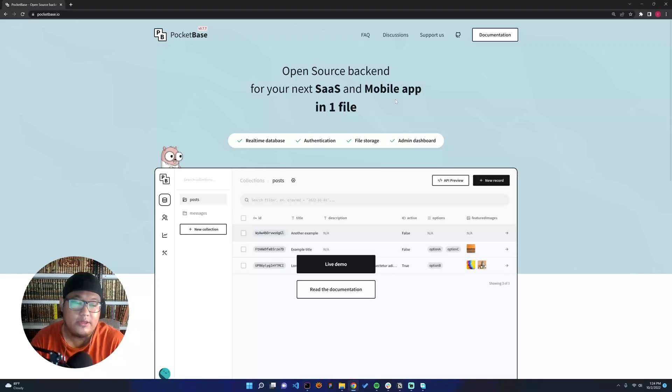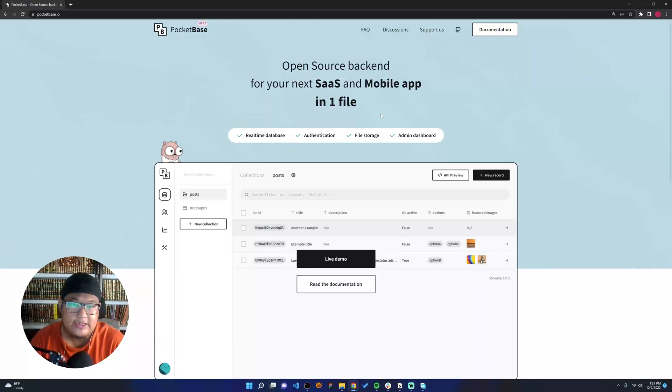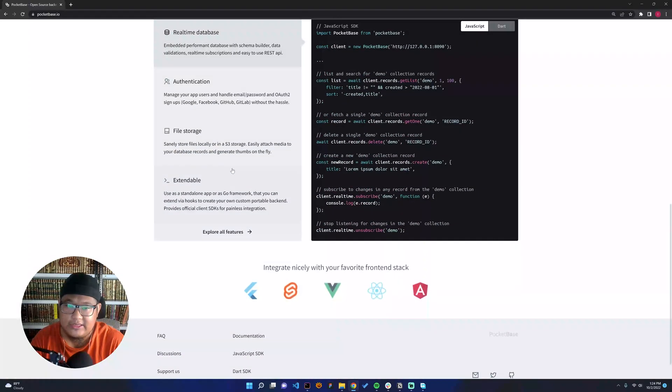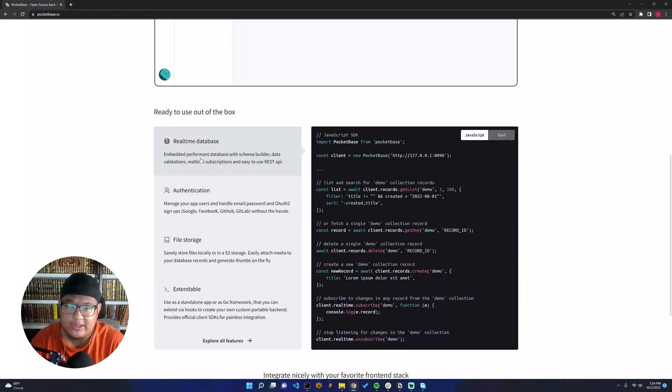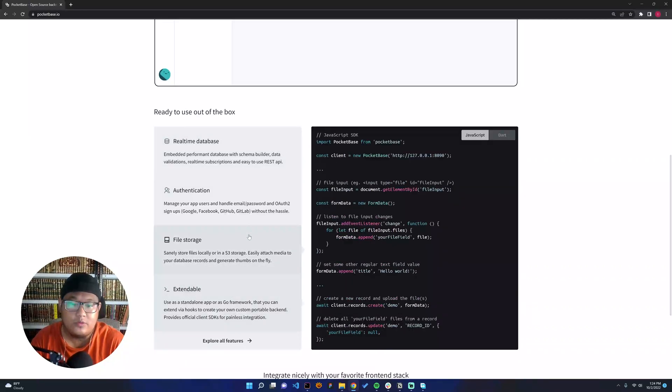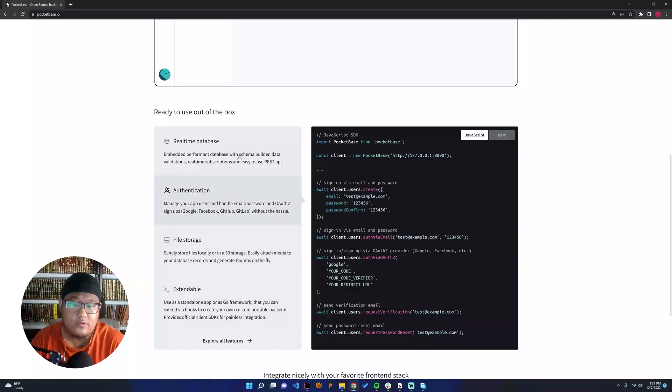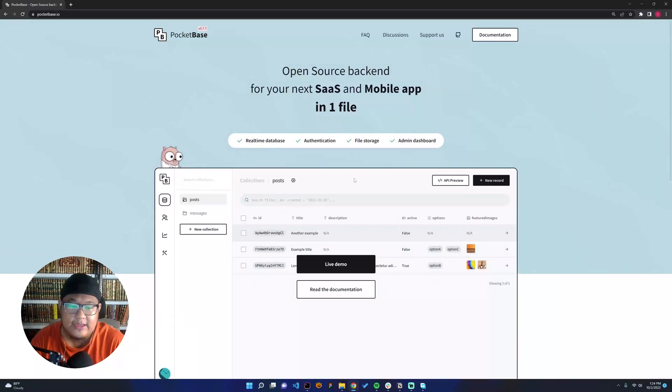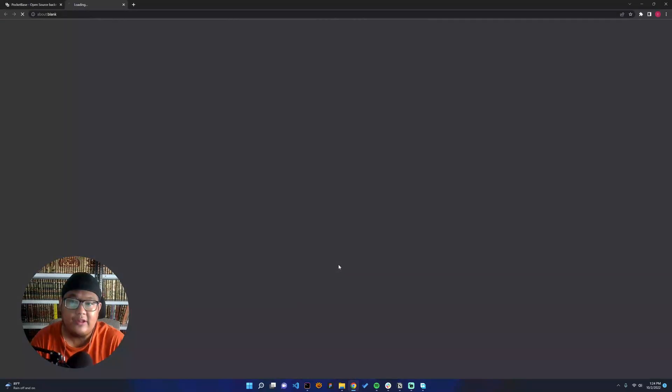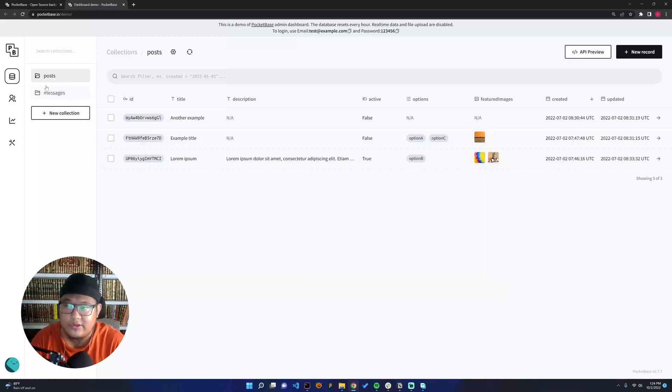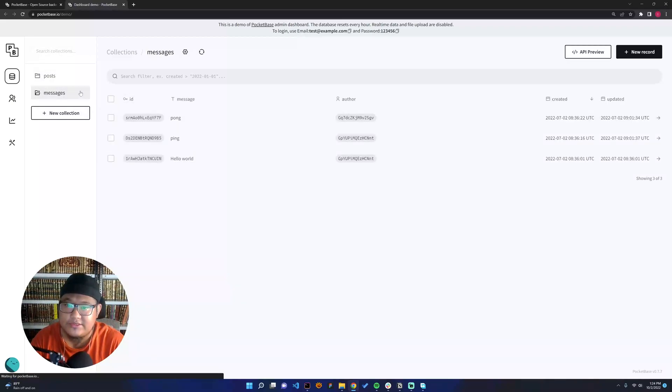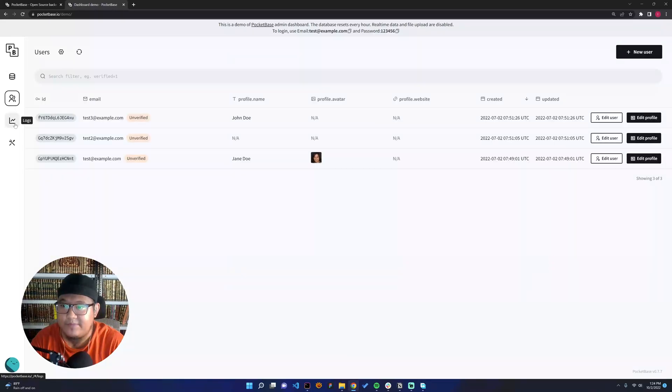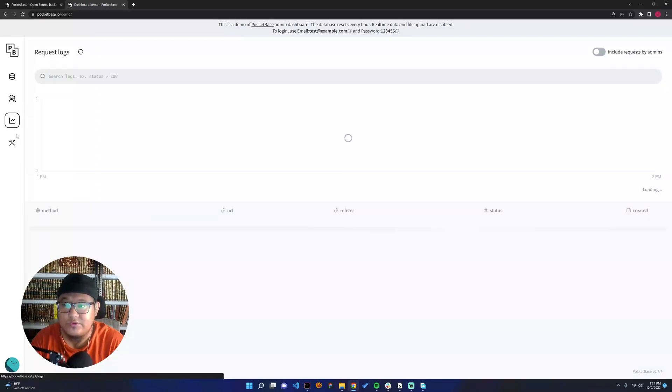As you can see, it's supporting real-time database, authentication, file storage, and it's extendable. If you're using Go, it will be very good for you. We can go to the live demo. In the live demo, there are records for the collection, there's a post message. It's very cool, very easy to set up, very easy to use.